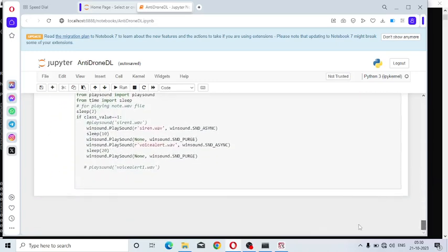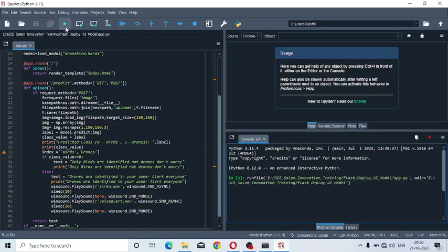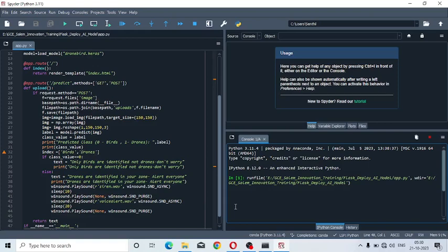First I will play siren and then I will play voice alert .wav file. This is the frontend model deployment, AI model deployed using the Flask Python library. Just run this flask app.py Python file. The already trained model dronebird.keras is invoked here.